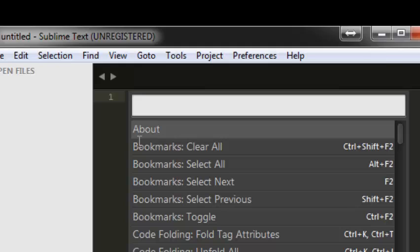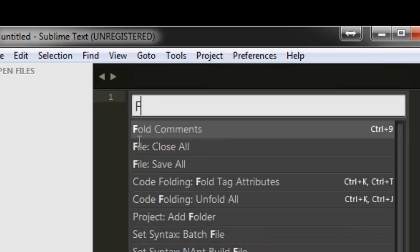You're going to type in the name of the folder where the plugin files are in, which is the one we just dragged over. I'm looking for Fold Comments. It already pops up, so I know that it's installed.